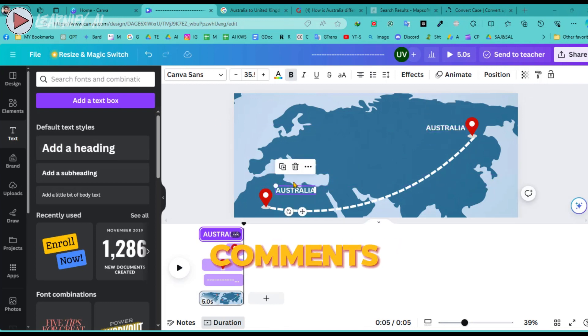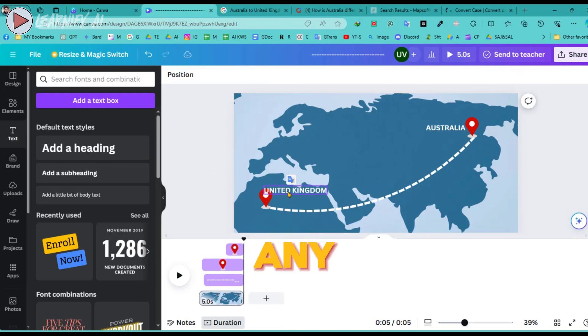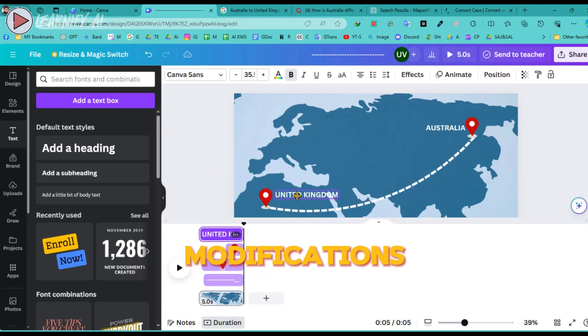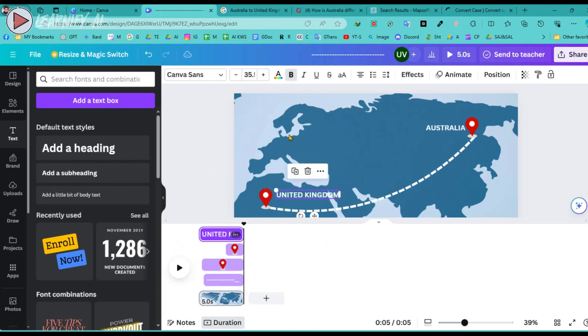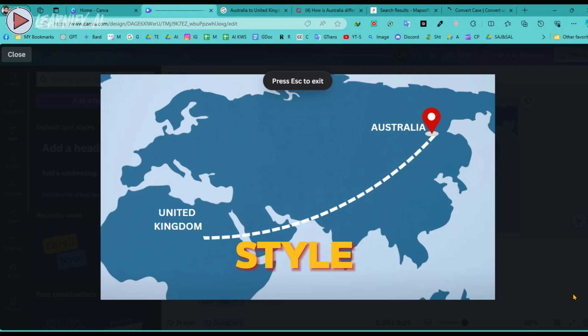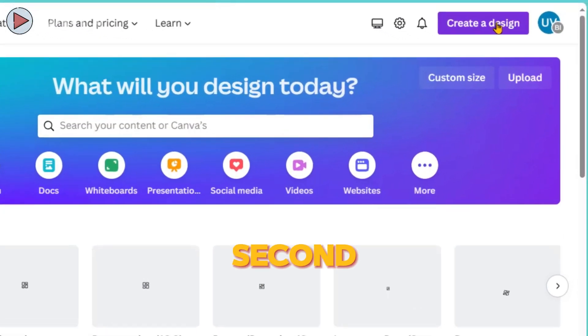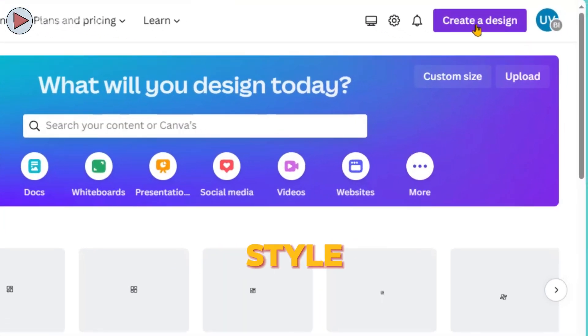Everything is now perfectly set up for a professional and engaging presentation. The timing is perfectly calibrated and the animation is ready to go. You have the option to further customize it by adding city names or other details. Now that our first animation style is complete, let's move on to creating the second animation style.